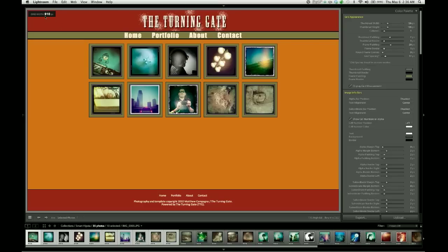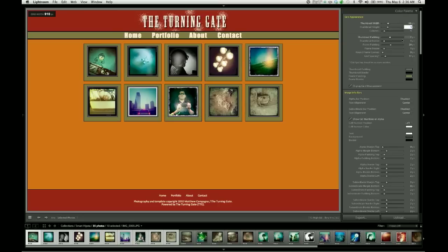960 minus 910 gives me 50 pixels. I've got five thumbnails in each row, so I can increase the size of these by about 10 pixels each. I'm going to take these up to 146. And then you may find that when you change the size of the images, you need to manually reload the page for those changes to take effect. On a Mac you would hit Command-R, on Windows you'd hit Control-R, and that will cause Lightroom to re-render those images.